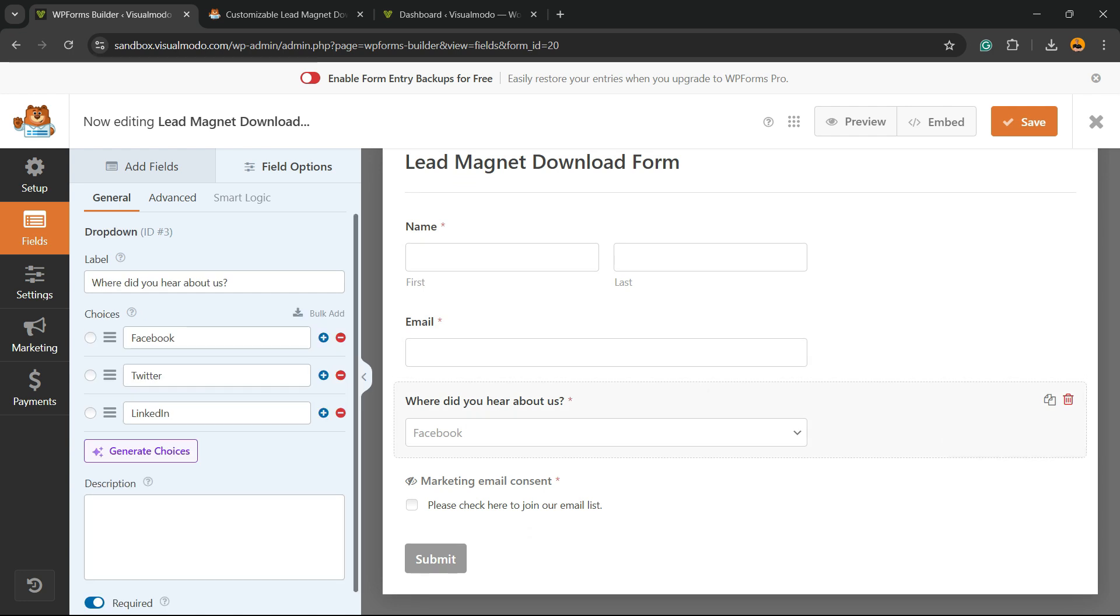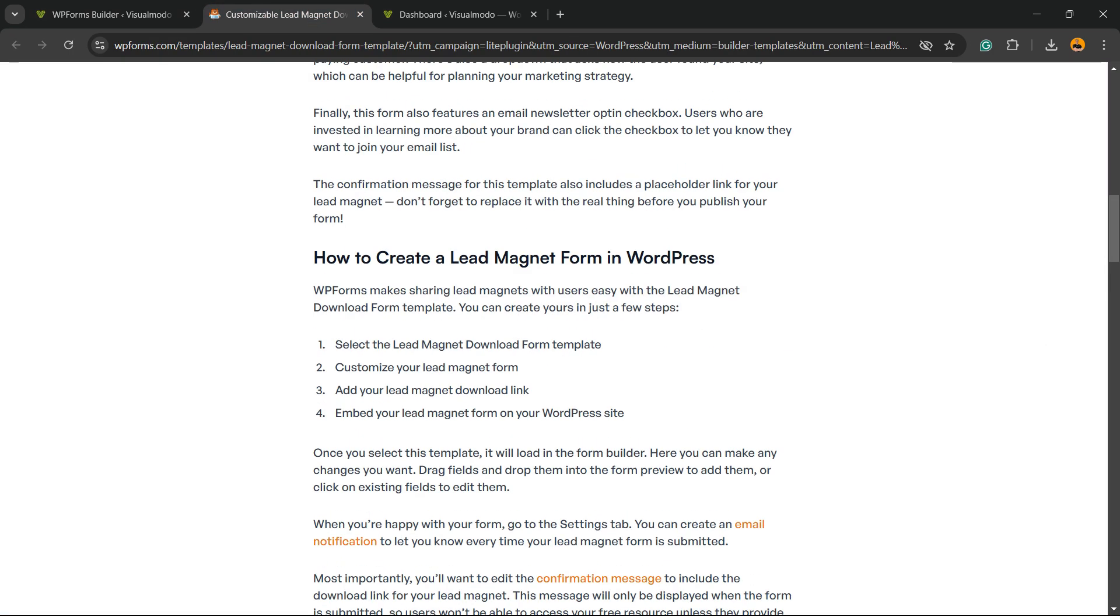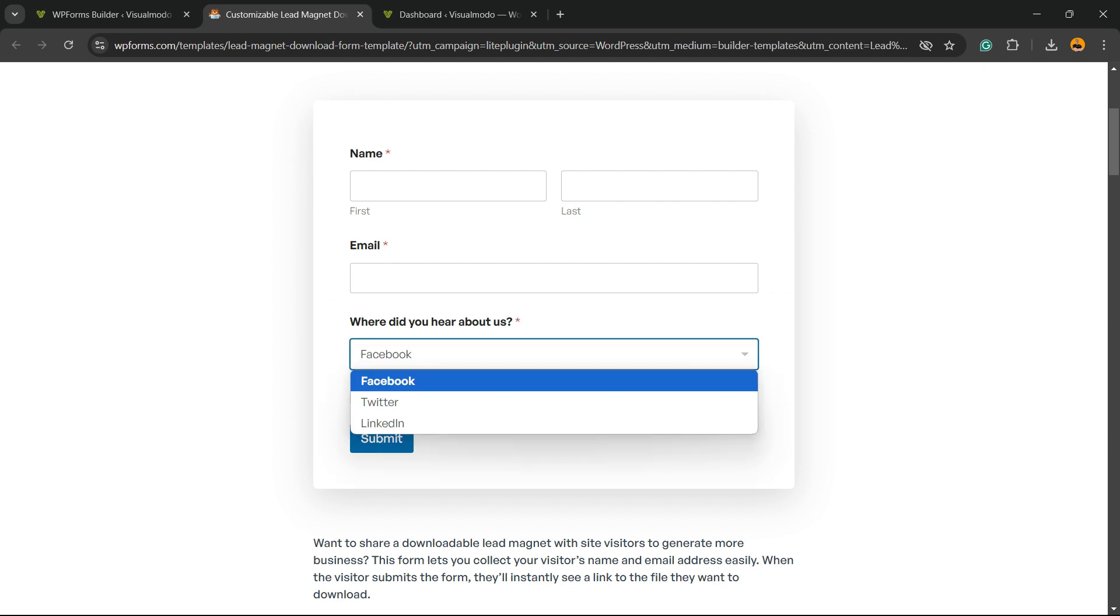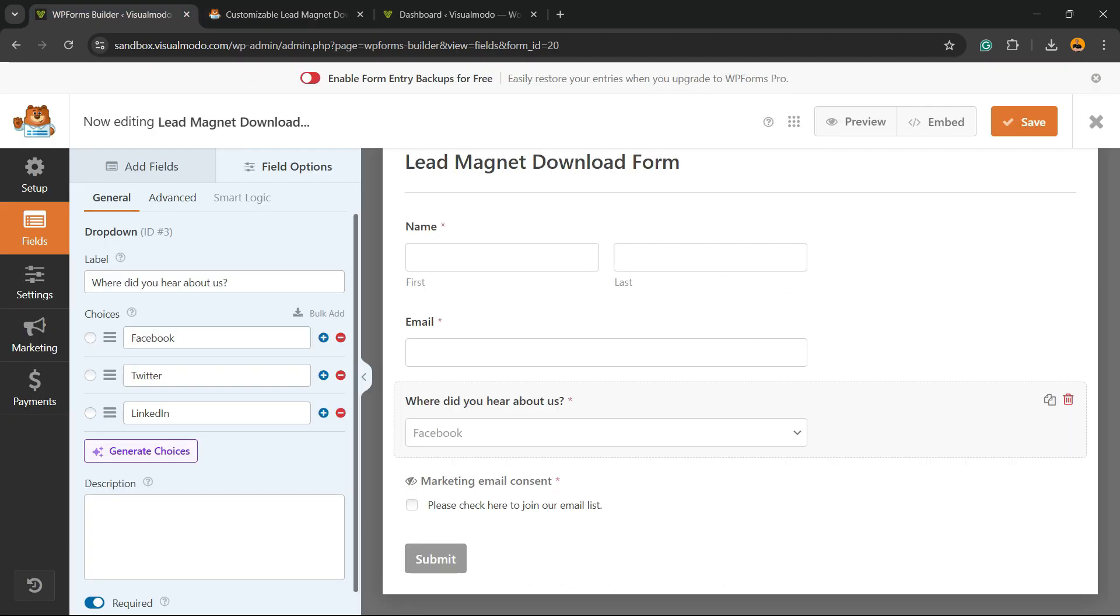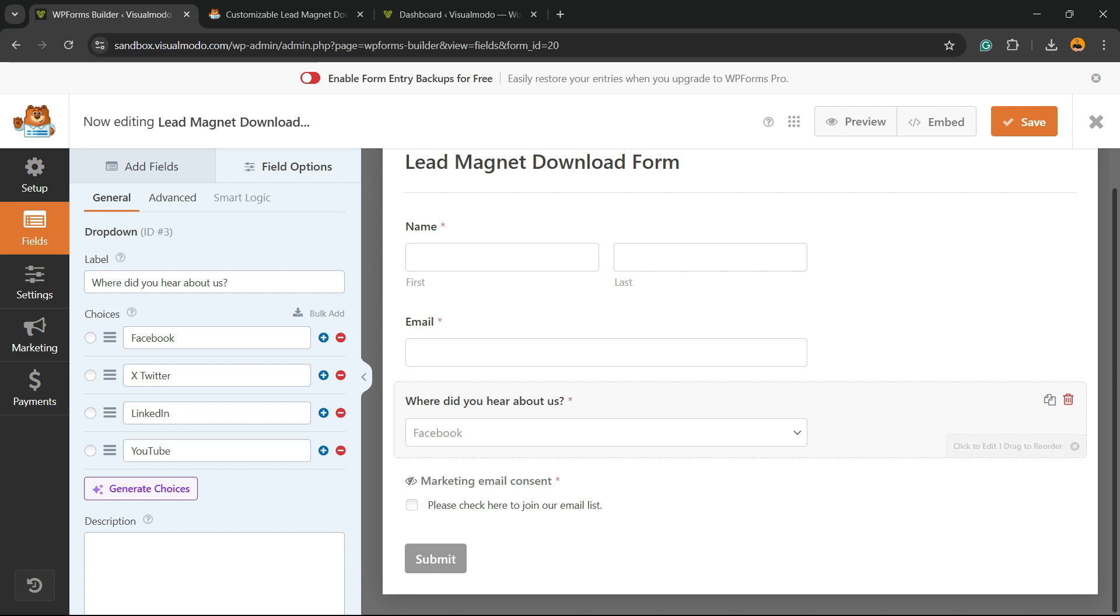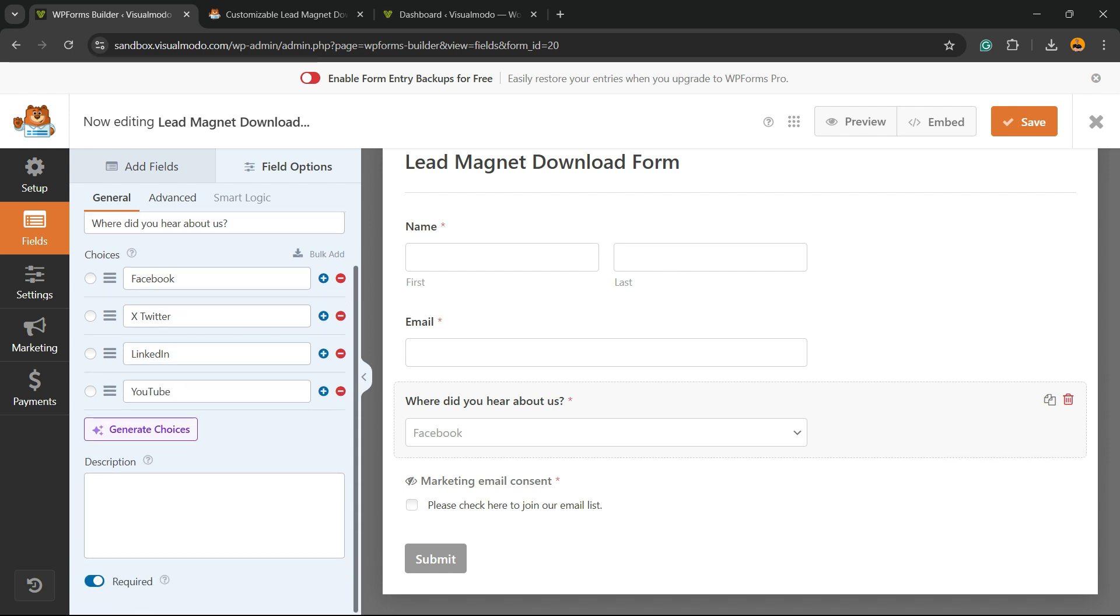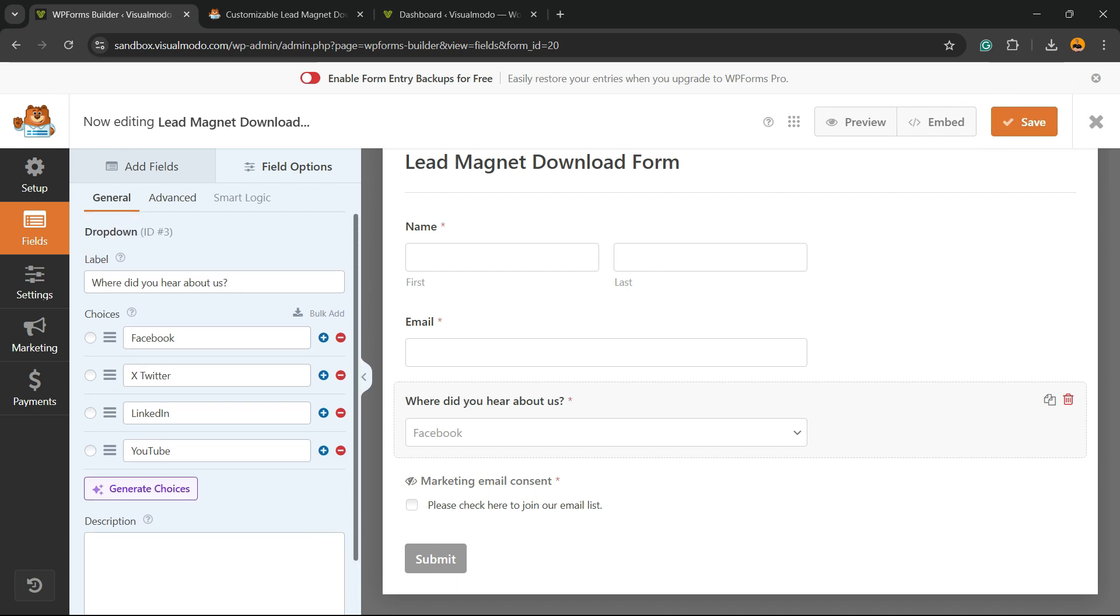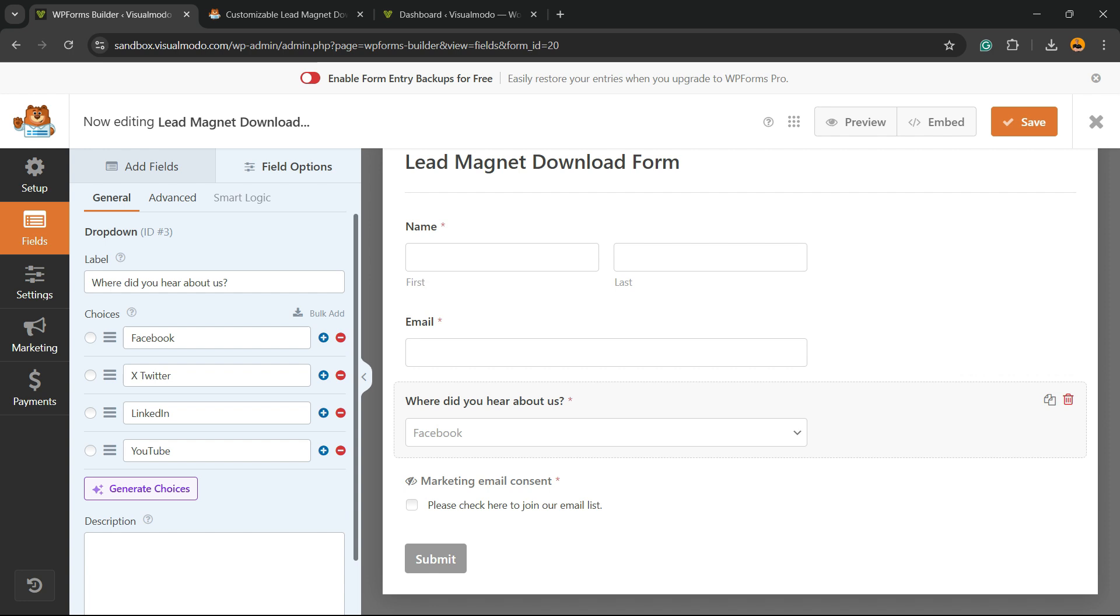You can select Facebook, Twitter, and LinkedIn. Twitter's name is now X, and you can enter a new option, for example YouTube, just like this. Now you have other options. You can hit the Save button in the upper right corner section of your screen.